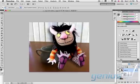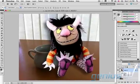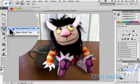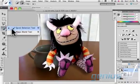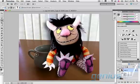Select the part of your object that you wish to change. In this case, I am using the Quick Selection tool to achieve this.